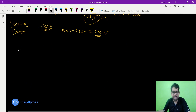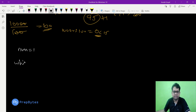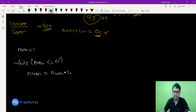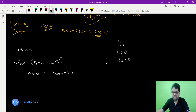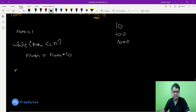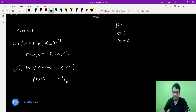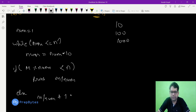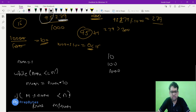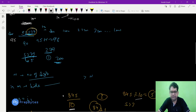The logic: set num = 1, then while num is less than or equal to n, do num = num * 10. This gives 10 for single-digit n, 100 for two-digit n, 1000 for three-digit n. Then: if m mod num is less than n, print m divided by num; if it is greater than or equal to n, print m divided by num plus one. You can see the full implementation in the GitHub link in the description. This was the logic for suffix turning numbers — thank you.